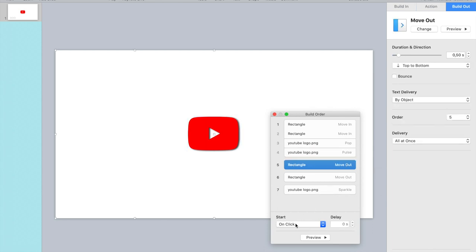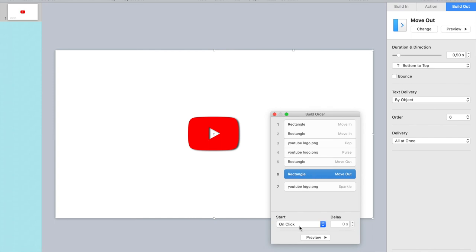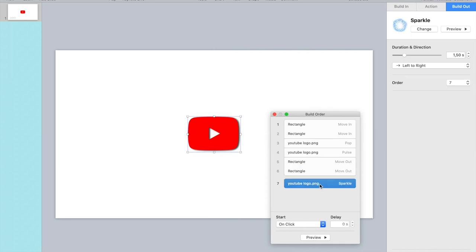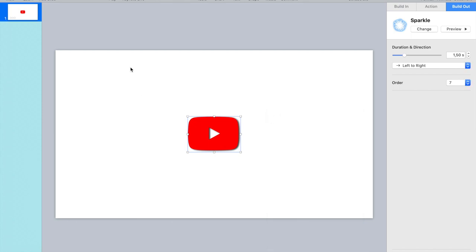Okay. And then after that, the rectangles, I want them to slide out again. So that's going to be after it pulsated. Then I want it to move out. And they should move together, no delays. And then at the end, again after build six. Let's leave it at that. Okay.